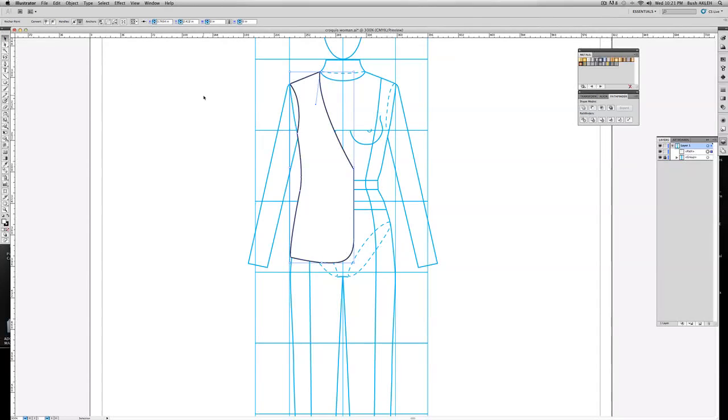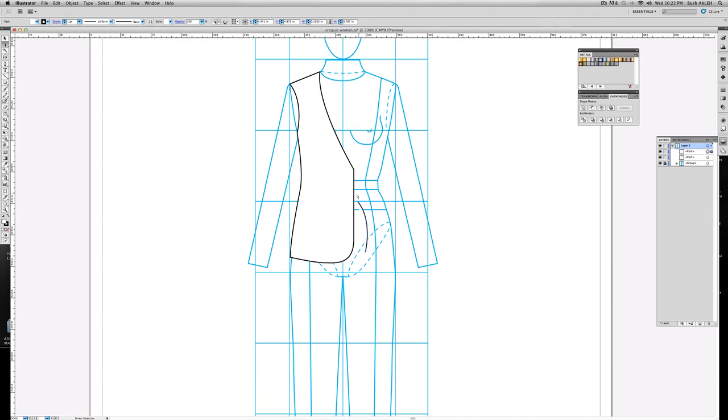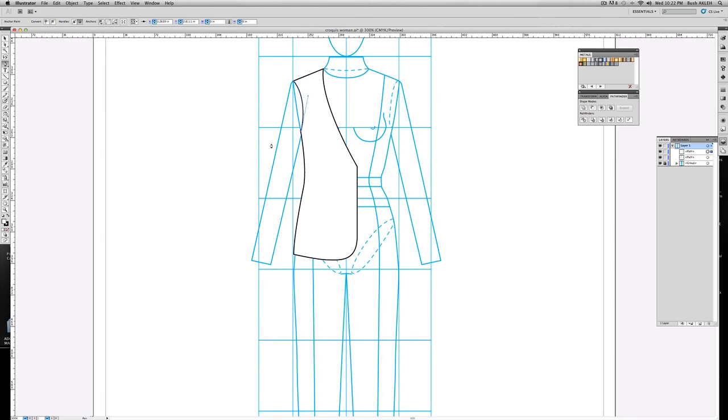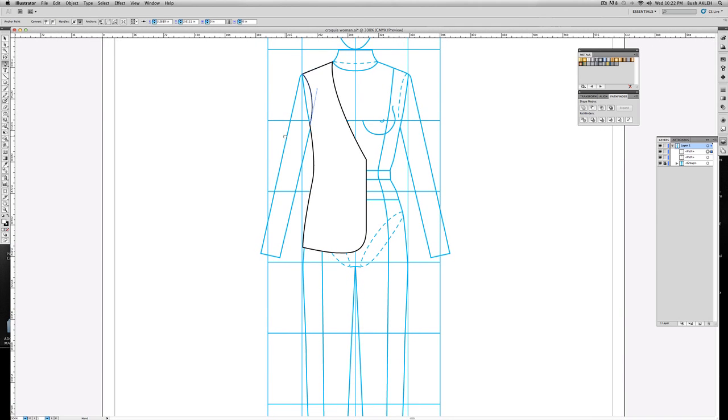Next thing I want to do is create the sleeves. Take the white arrow, the direct select tool, select the armhole, control copy, paste, place that right in the center of that path. All right, take the pen tool, reconnect. Okay, and I'm gonna come to about right here.